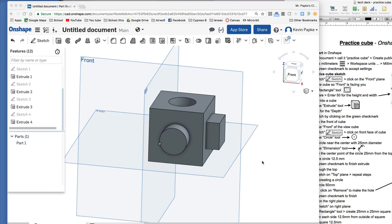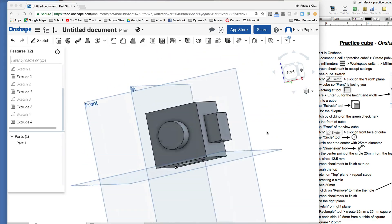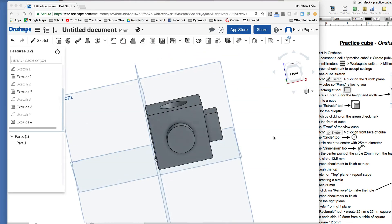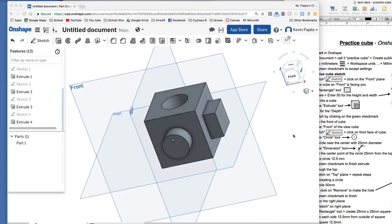We're going to create a practice cube to learn how to use some of the basic functions of Onshape. The cube is going to look like this when we're done — it's just a 50 by 50 cube with a hole in the top, a circle sticking out of the side, and a square sticking out of the other side.